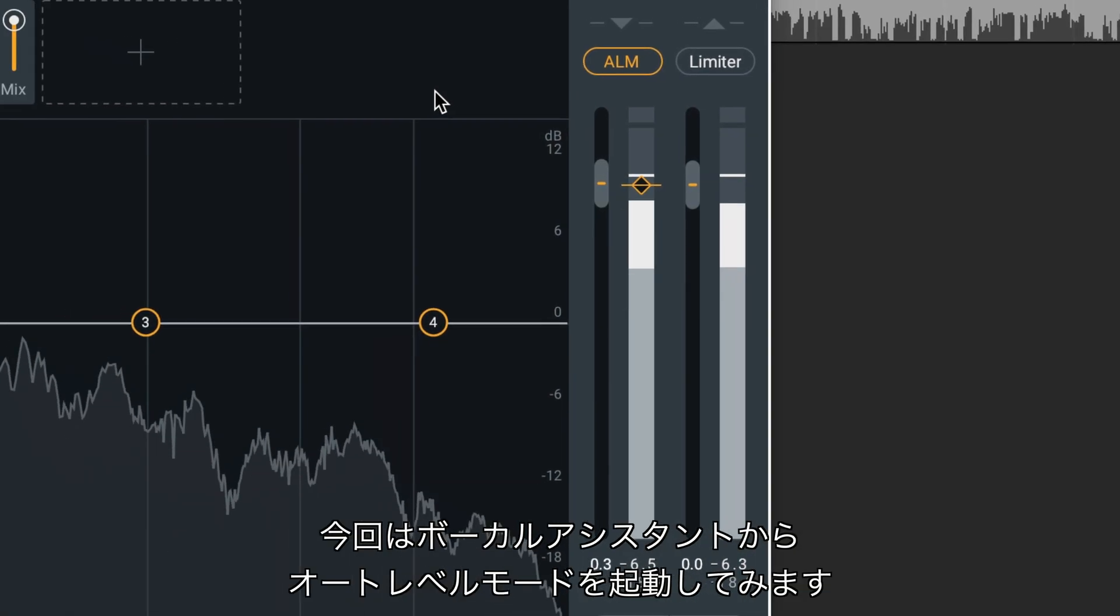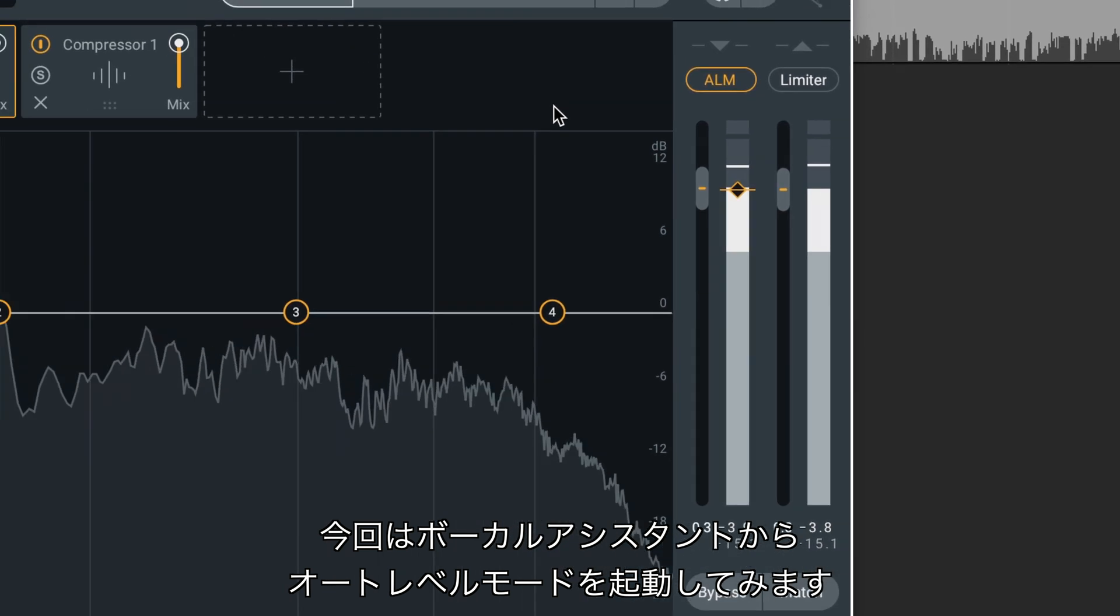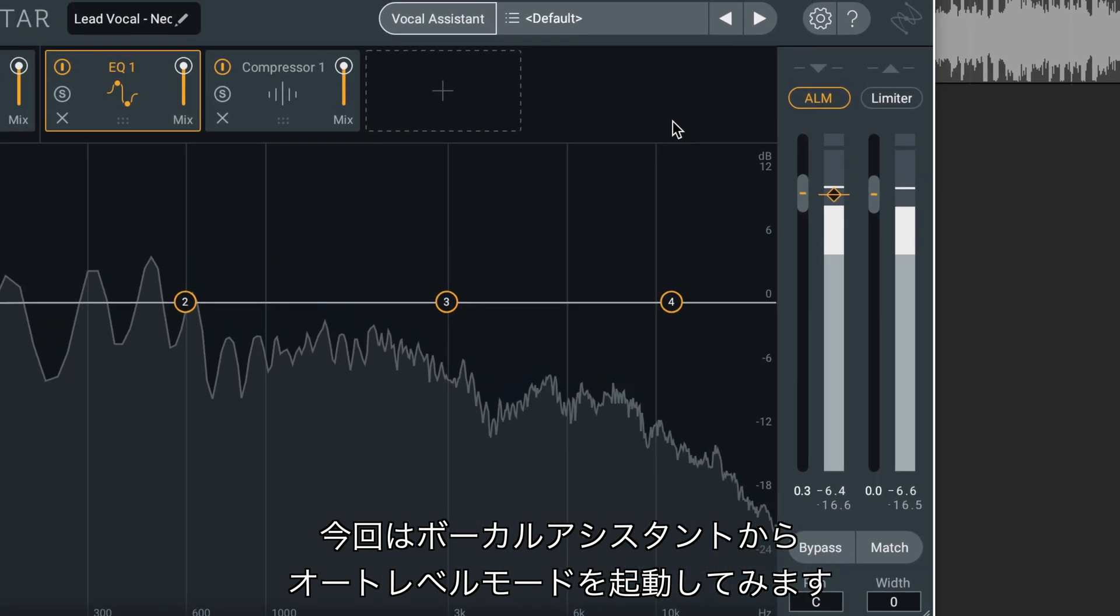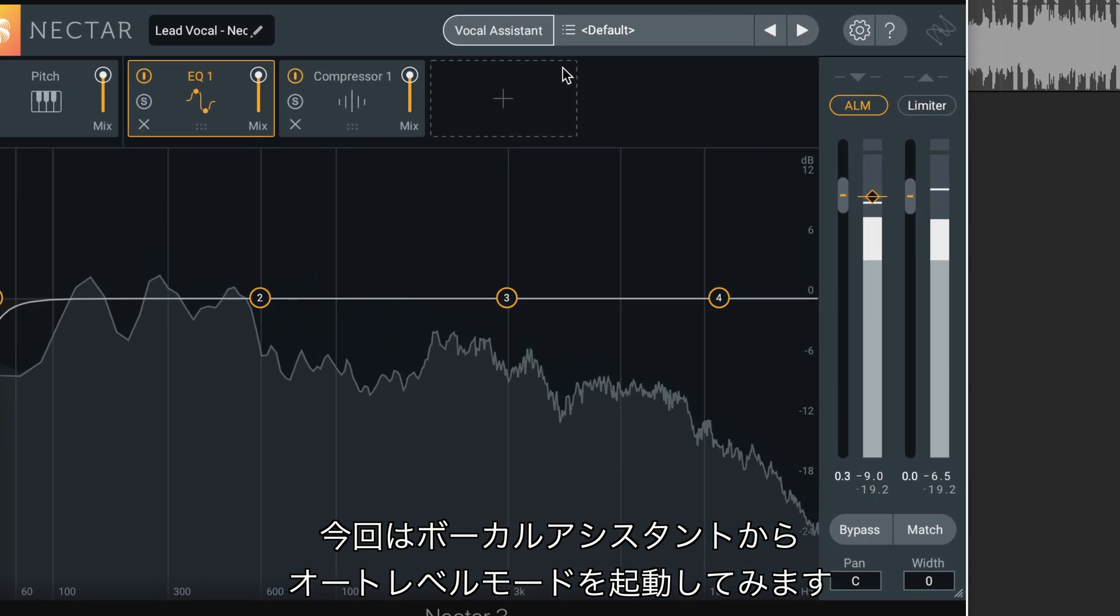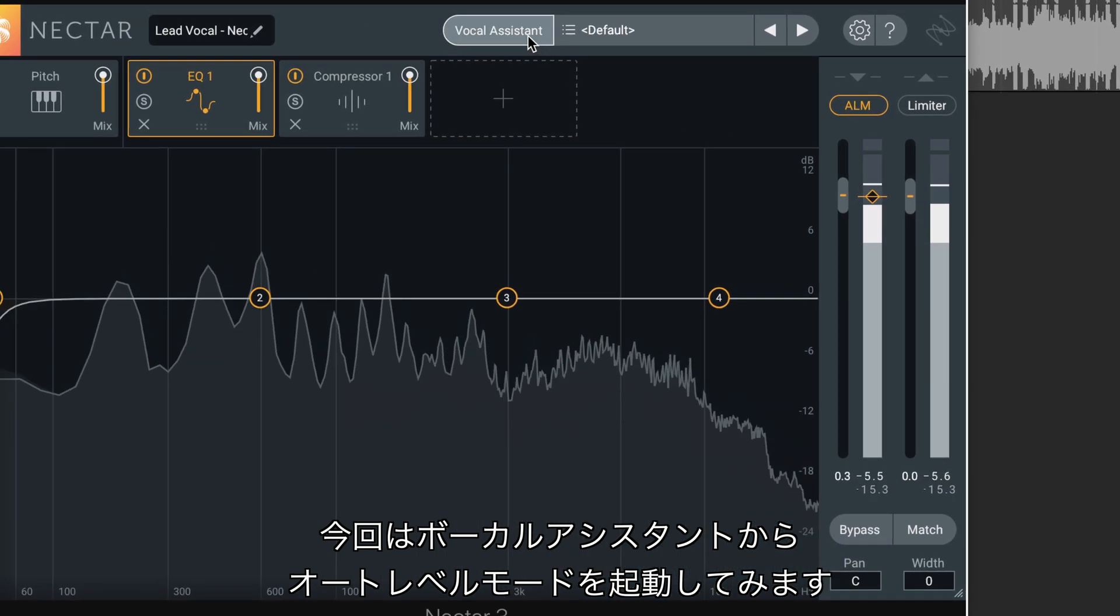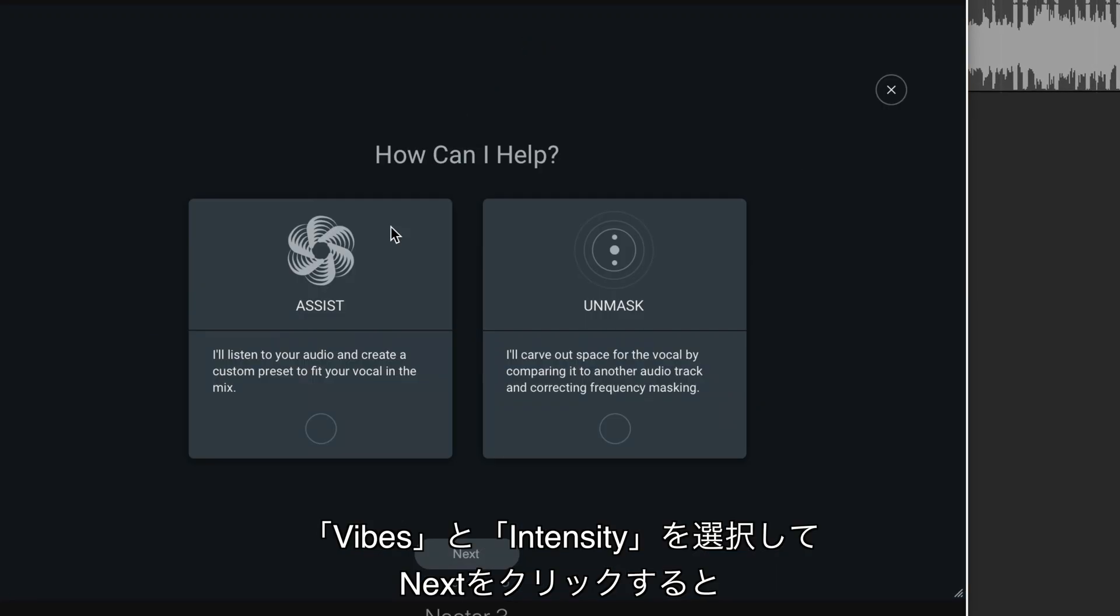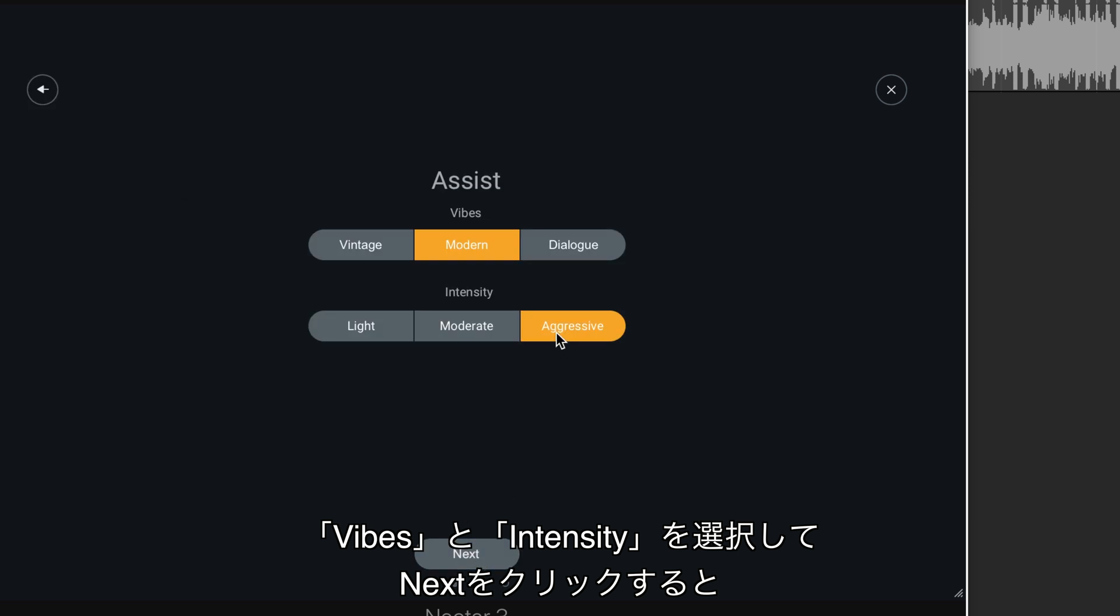One way to activate Auto Level Mode is to engage Vocal Assistant. The moment you press Next after choosing your desired vibe and intensity settings,